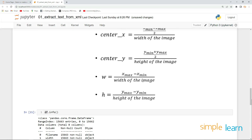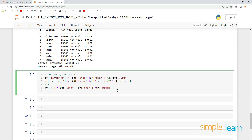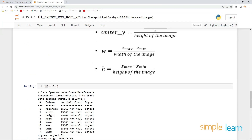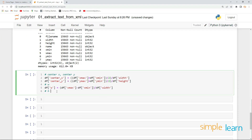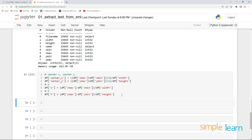Now let's define the width of the bounding box, which is x_max minus x_min divided by the width of the image: df['w'] = (df['x_max'] - df['x_min']) / df['width']. Similarly, the height is y_max minus y_min divided by the height of the image: df['h'] = (df['y_max'] - df['y_min']) / df['height'].